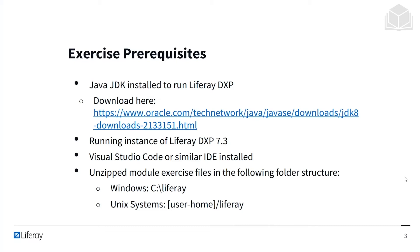If you're on a Windows machine, this will be the Liferay folder in your C drive. If you're on a Unix system, this will be the Liferay directory in your user home directory.